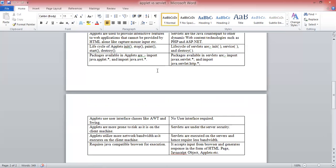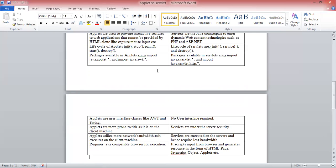Servlets are executed on the server and hence require less bandwidth. Applets require a Java compatible browser for execution. You need to use a Java enabled or Java compatible browser to execute on the client site. But in servlet, it accepts input from the browser and generates response in the form of HTML page, then JavaScript object, applet, etc.